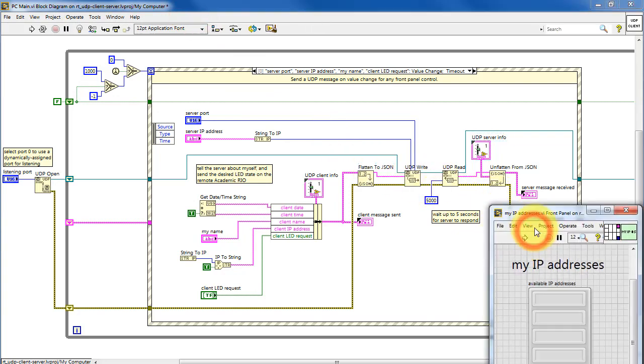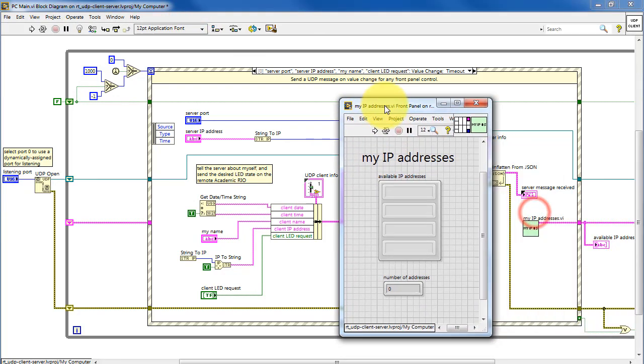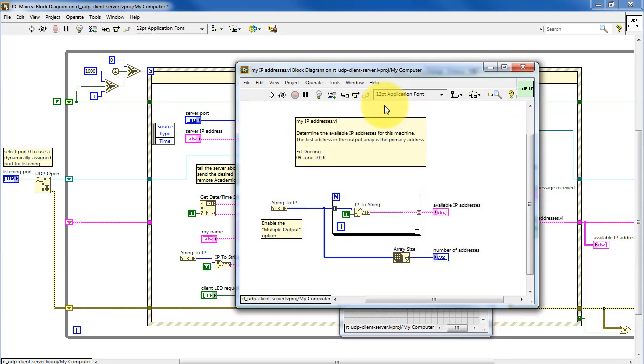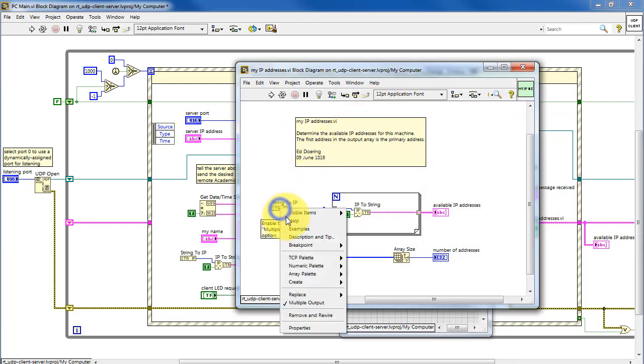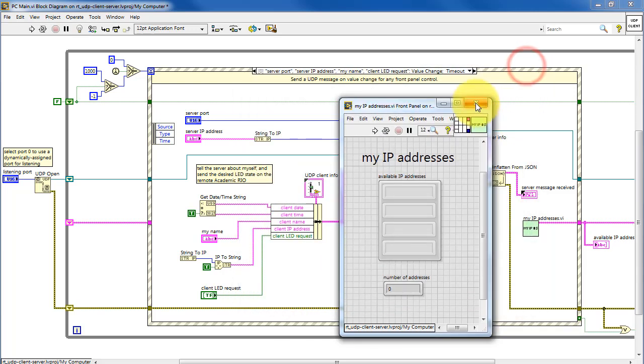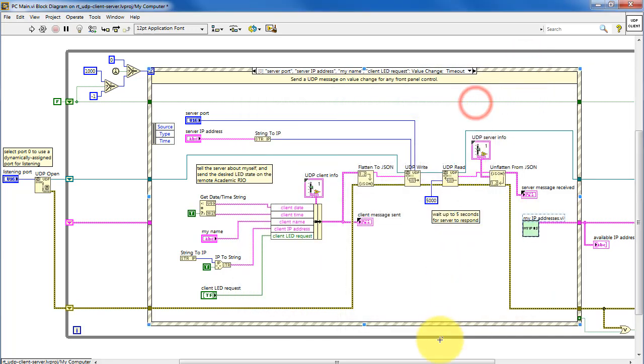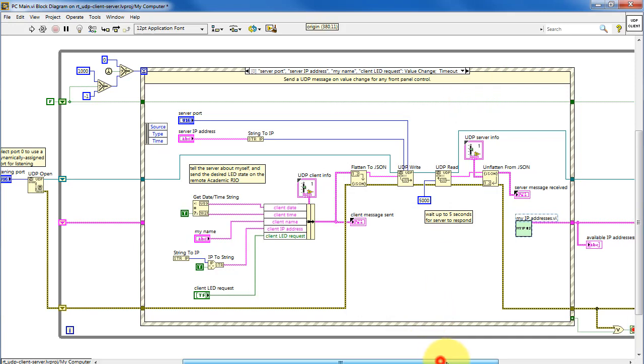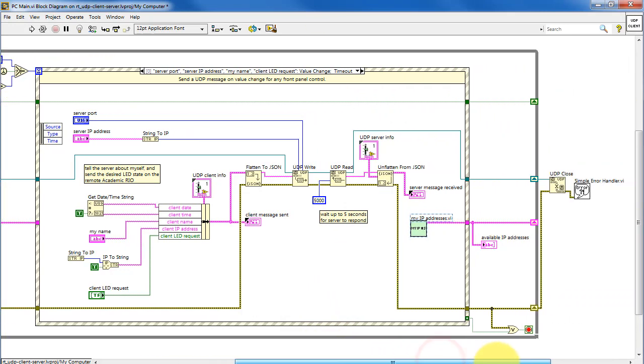And finally, the local IP addresses of the PC host are determined from string to IP with the multiple output option enabled, and that displays all of the available IP addresses for the PC host. Finally, on a stop or error condition, we close the UDP port.